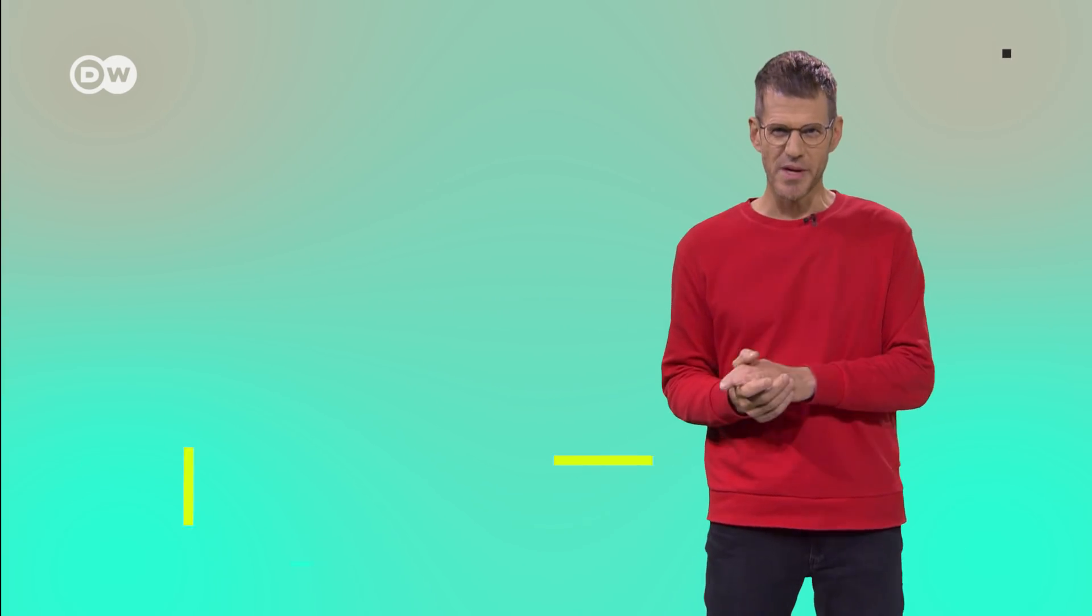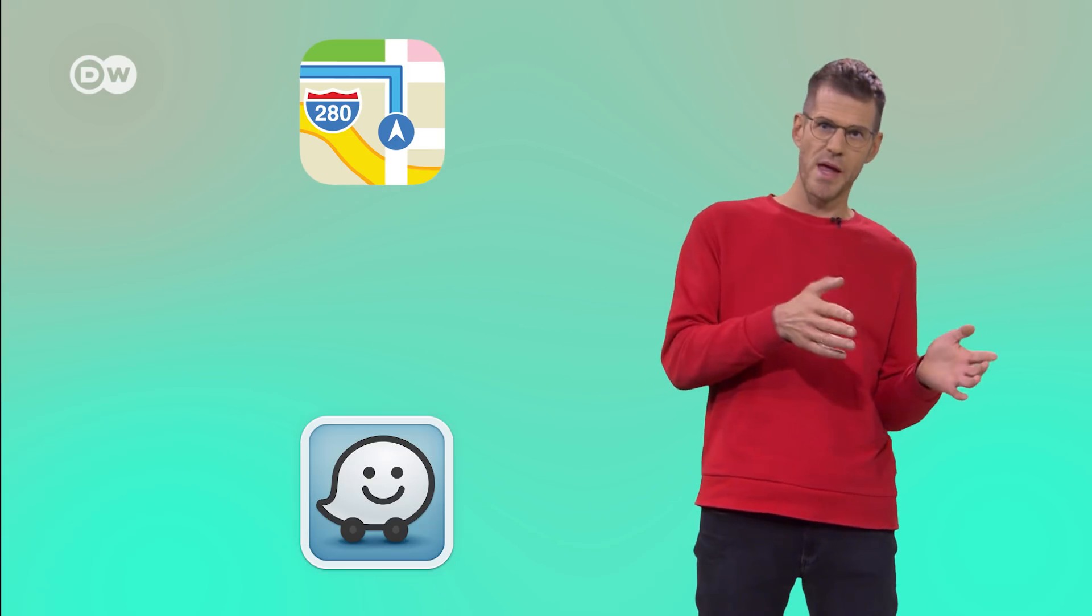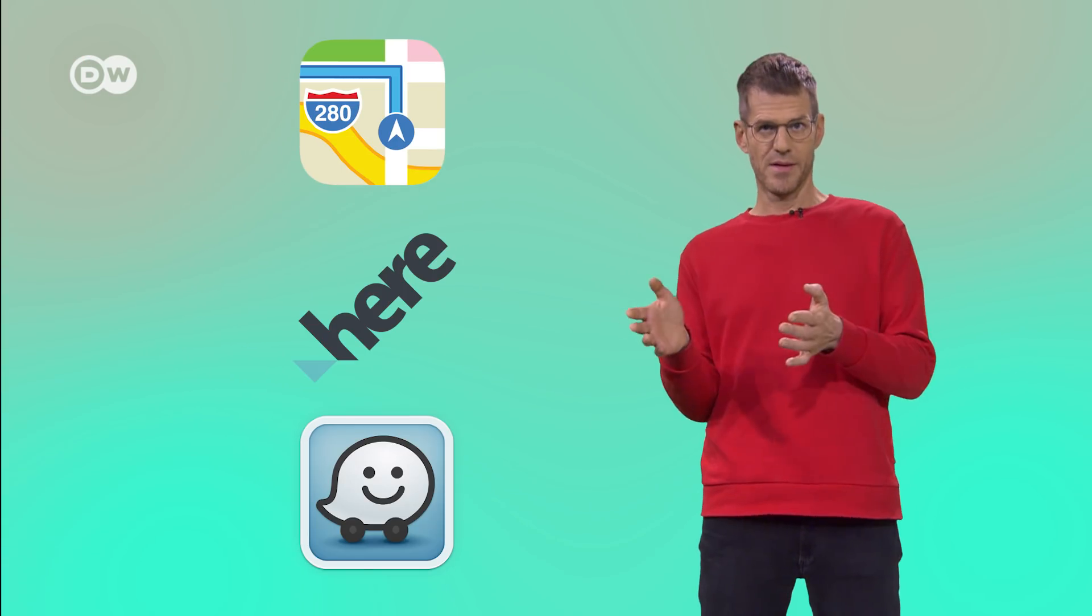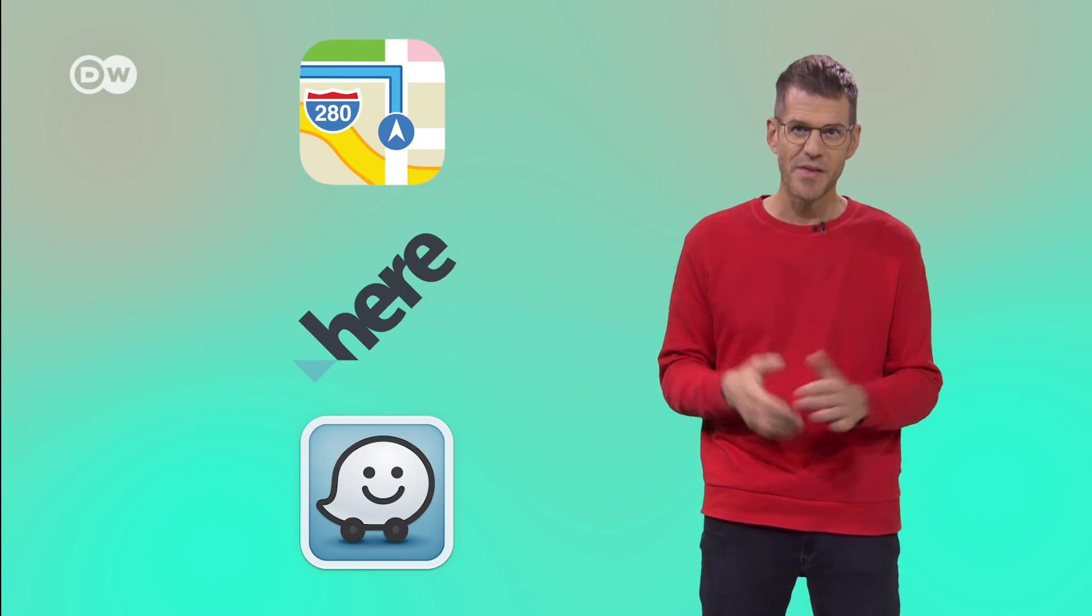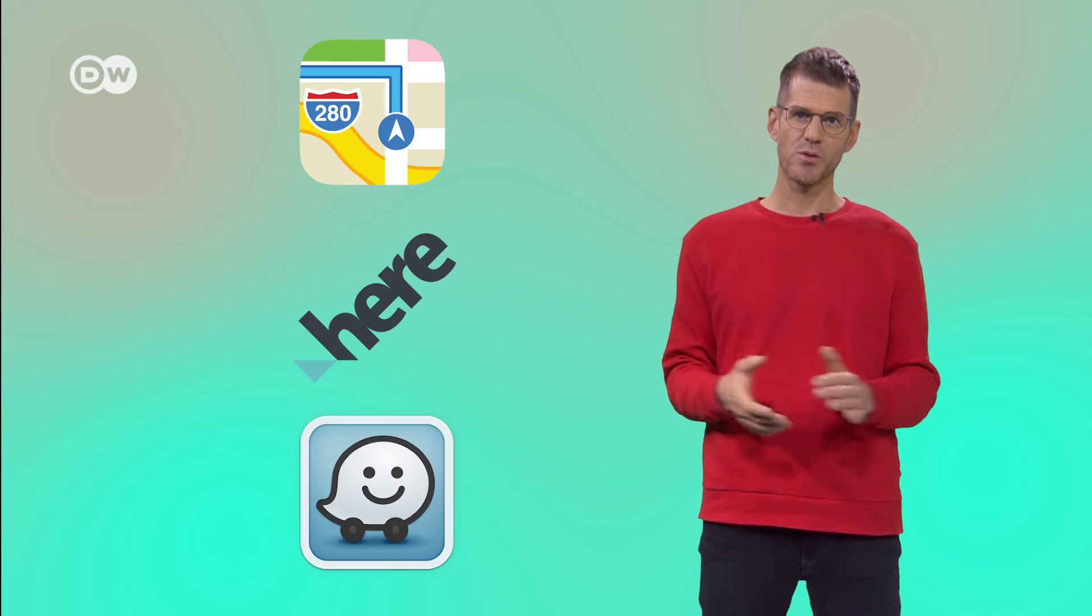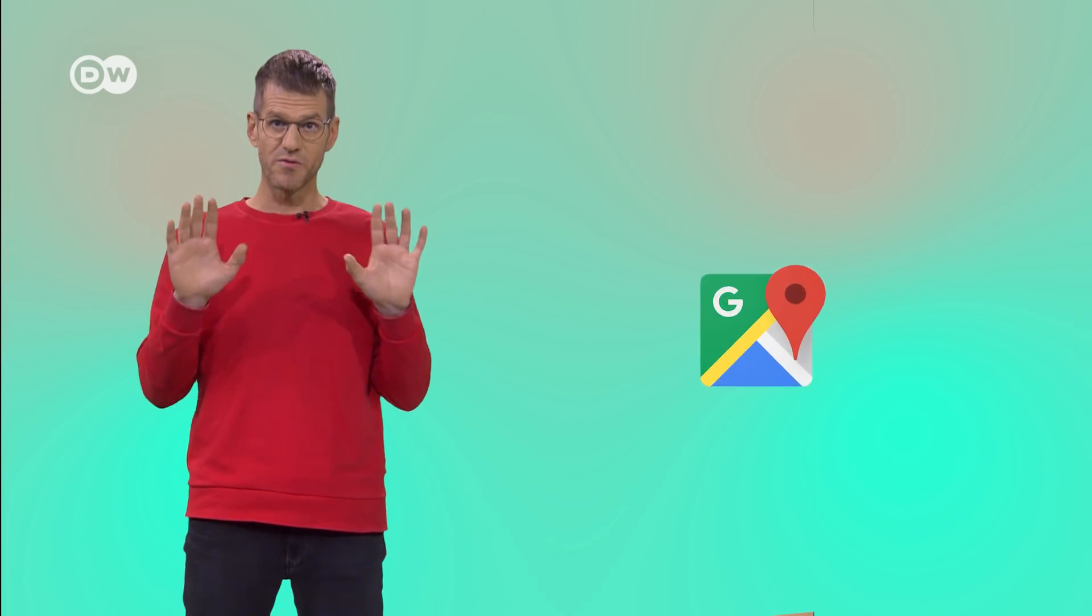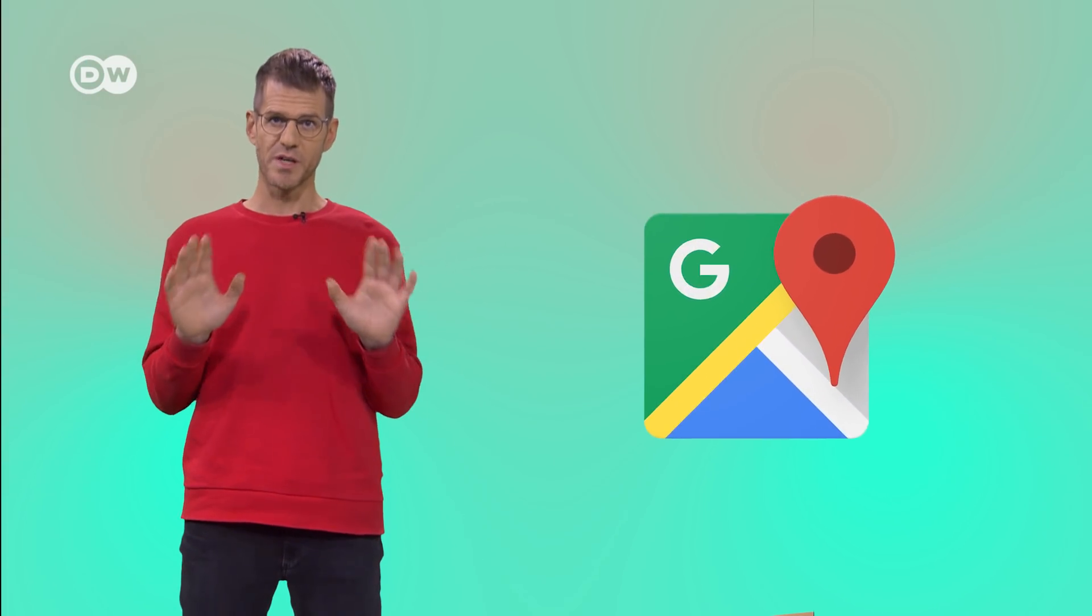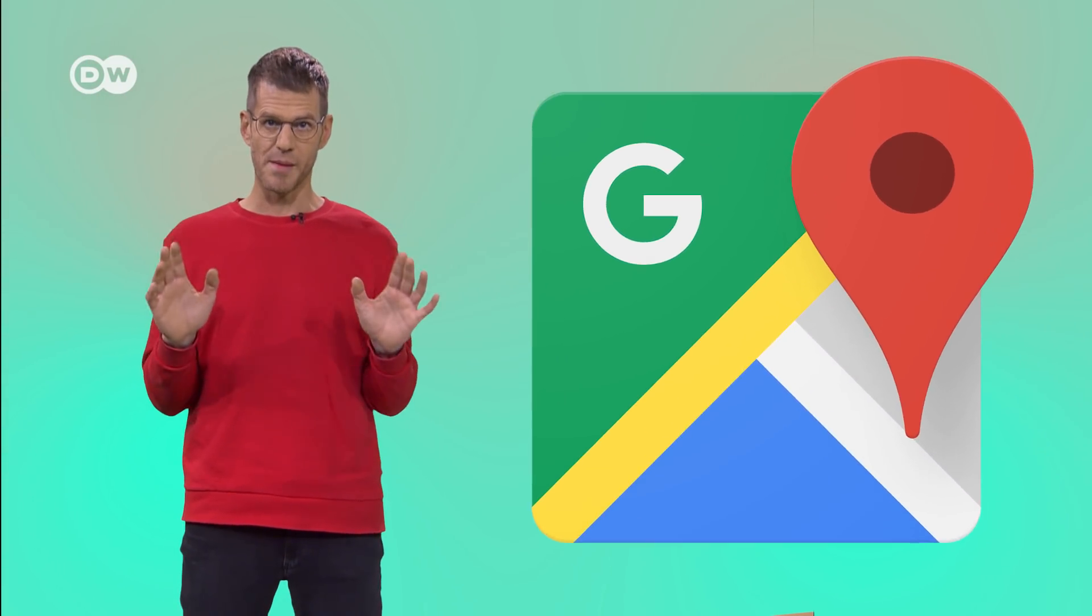There are a bunch of GPS navigation apps on the market like Apple Maps, Waze or Here. They all offer traffic information and they all rely on user data. But when it comes to numbers, there's a clear number one. A staggering 41% of internet users worldwide use Google Maps.